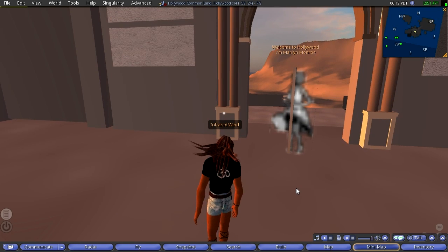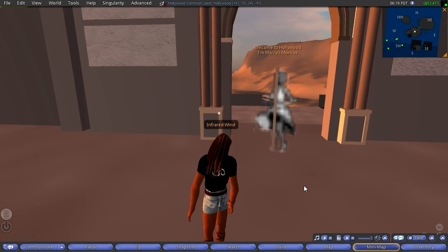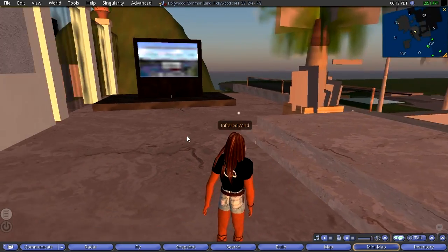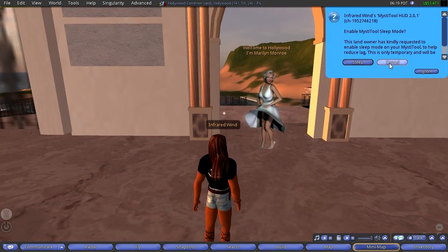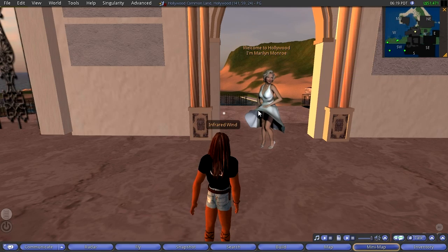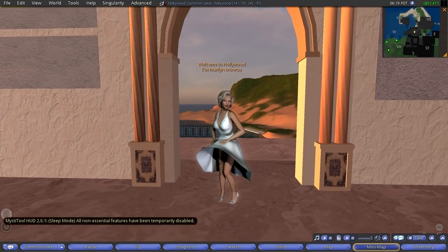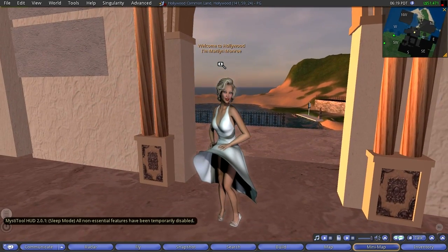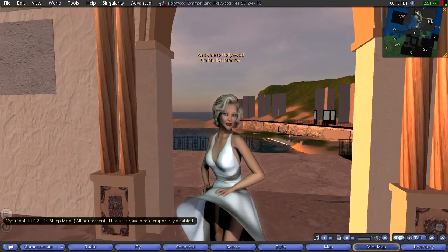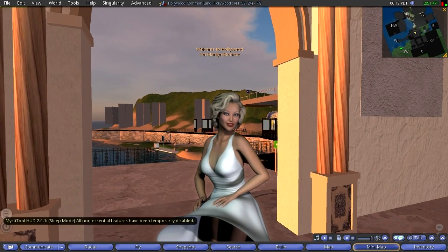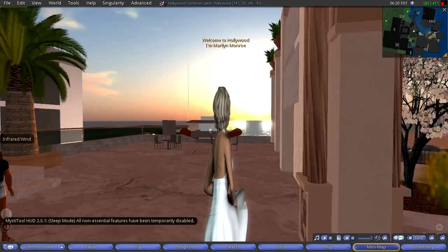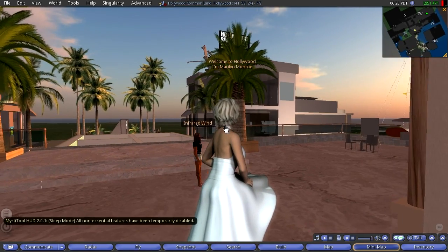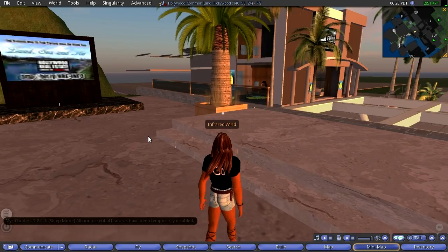I actually teleported to Hollywood, which is next door — that's okay. And look who greets us here. That's Marilyn — a Marilyn of a Second Life character. Of course, she's just a cutout, but very good. They even have the backside. Okay, well, we want to go flying.